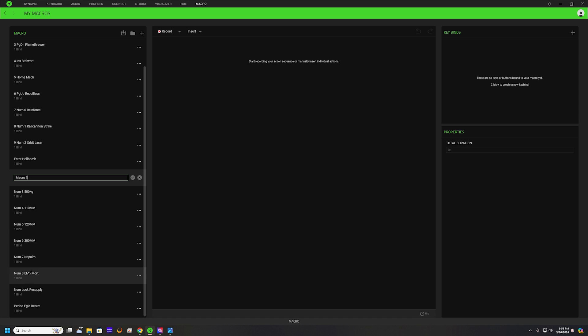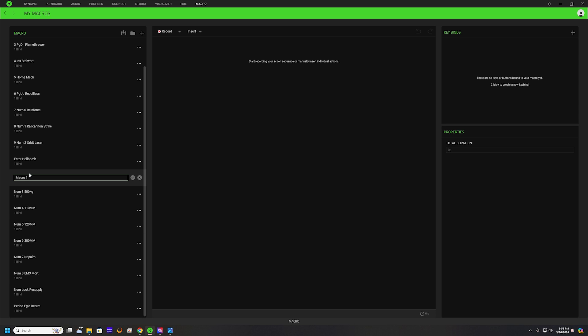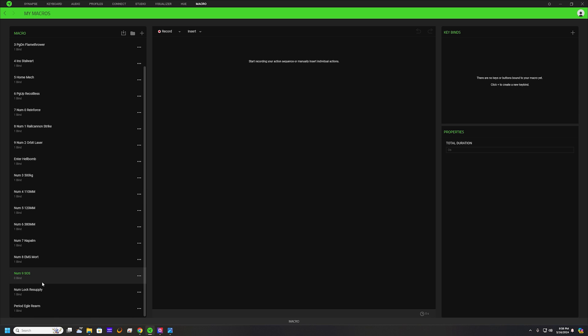This one we're going to probably set up as my number nine, I think that's the one I don't have. Yeah, so nine is the one we don't have. We're just going to put it up as number nine, and then this one is the SOS. We don't really need one for it but for the sake of this I just want to go ahead and create it.